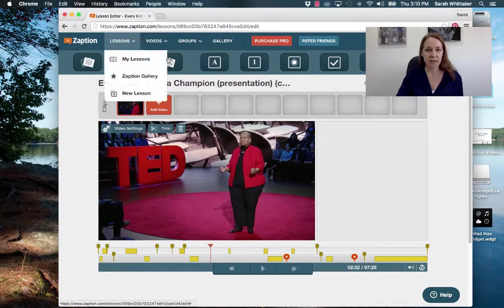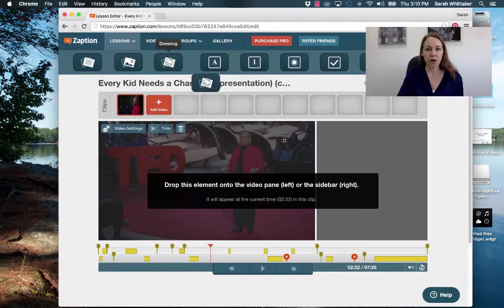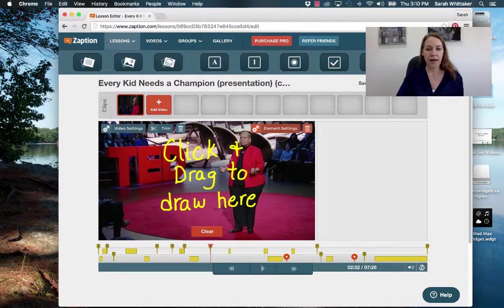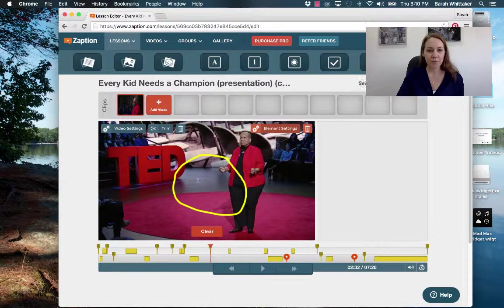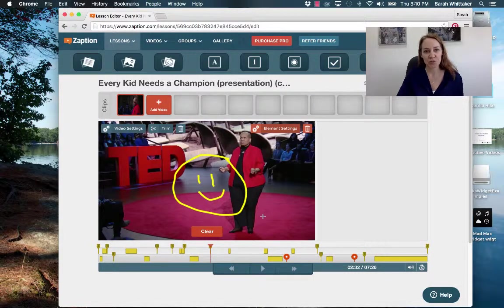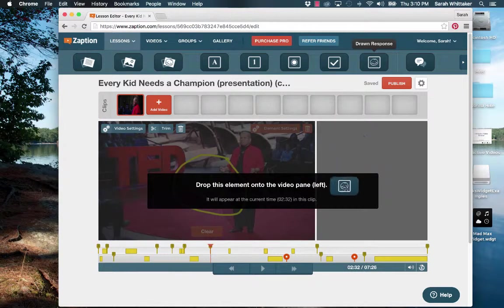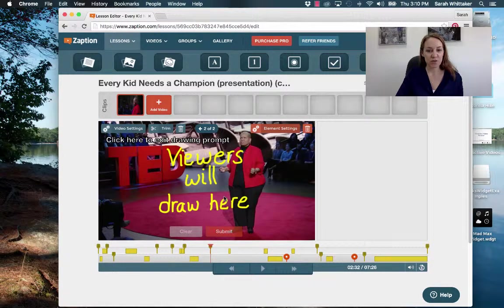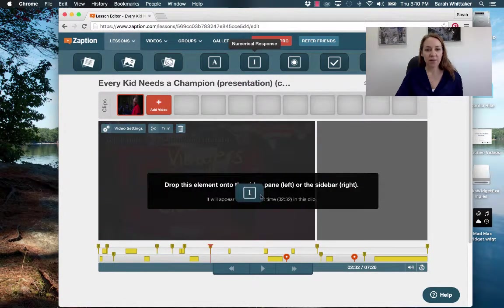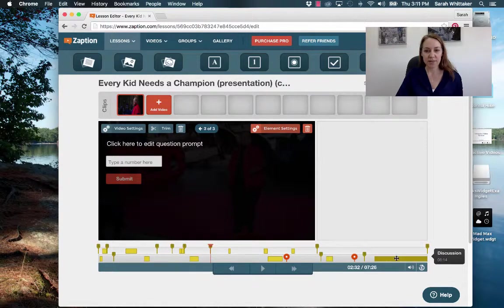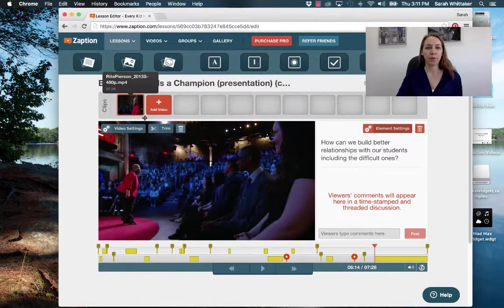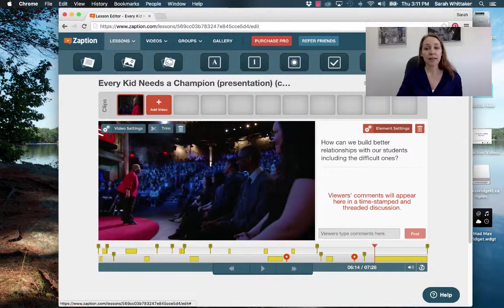If I want to add a drawing I can click and drag and choose left or right. I can find a place that doesn't have anything, add a drawing element — making my little happy face — and that's the drawing the students are going to see. If I want to add a draw response I can click here and that's what the students will see and where they actually draw. Once I finish adding all my interactive elements I can click publish.